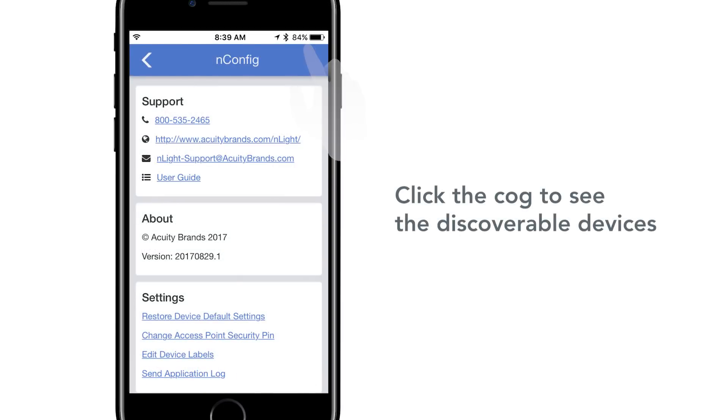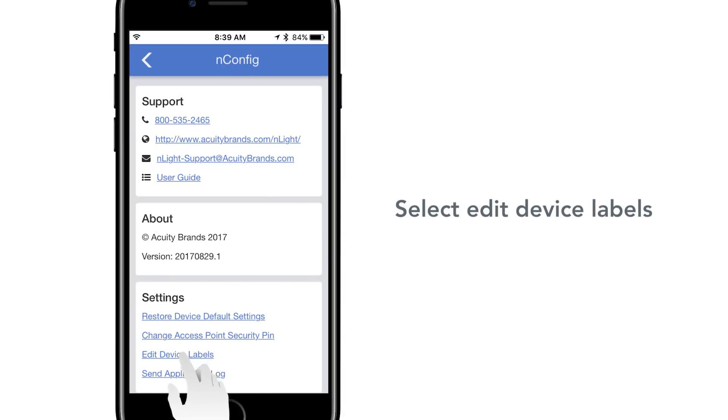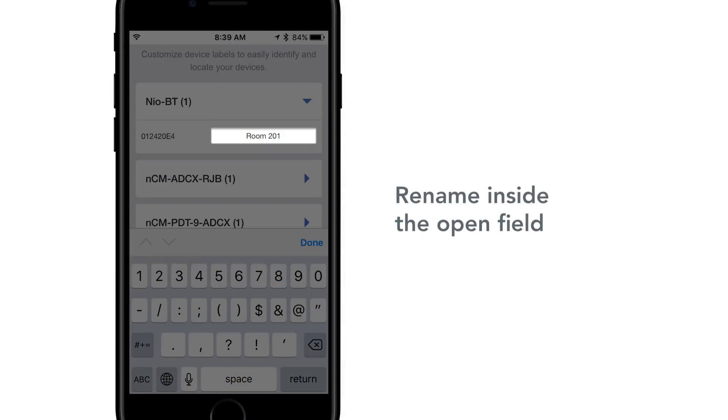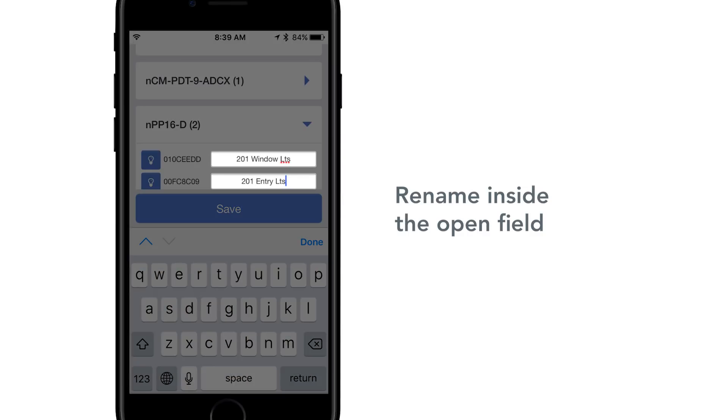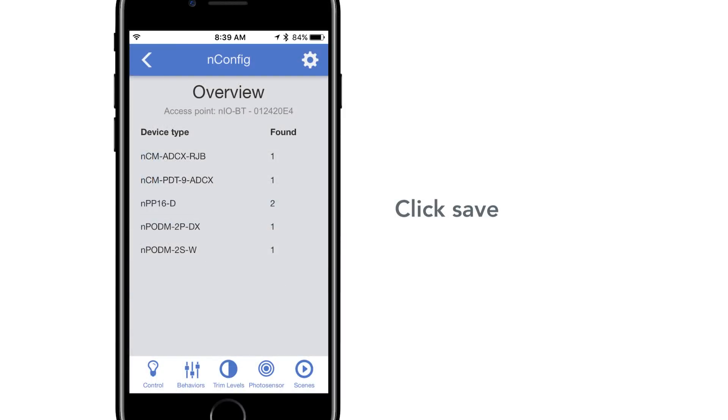Click the cog button at the top right of the screen. Then select the Edit Device Labels to name your devices. Inside the open field, you can provide a custom name for each device for ease of identification throughout the app. Click Save to complete the naming process.